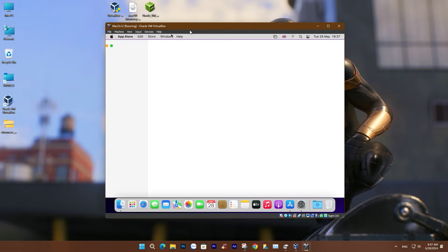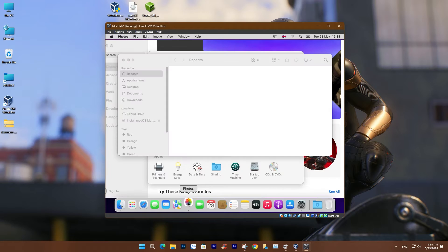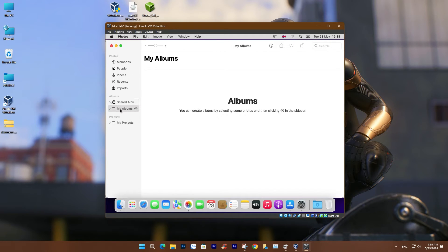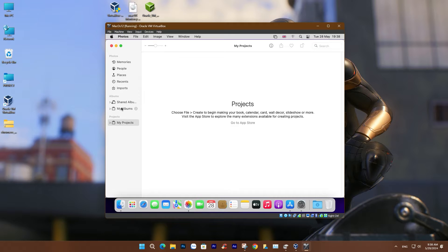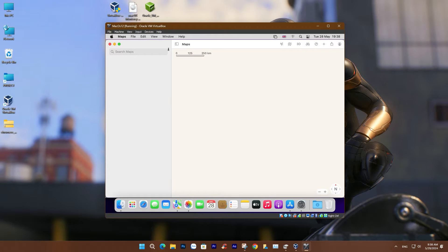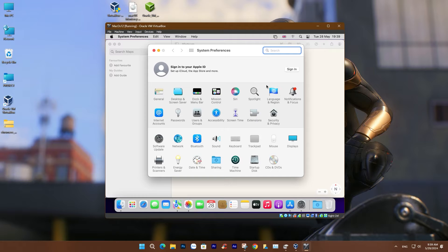VirtualBox is a robust and free virtualization software enabling you to create virtual machines and run various operating systems on a single computer. However, installing macOS on VirtualBox can be more intricate than other OSes due to specific hardware and software requirements. Nonetheless, with detailed instructions and patience, you'll find it manageable.